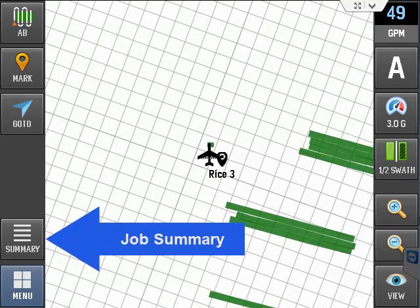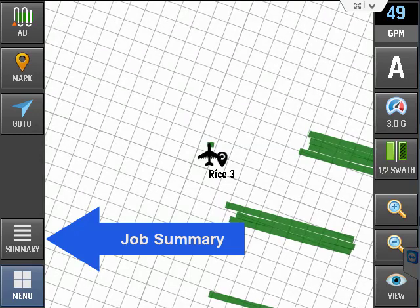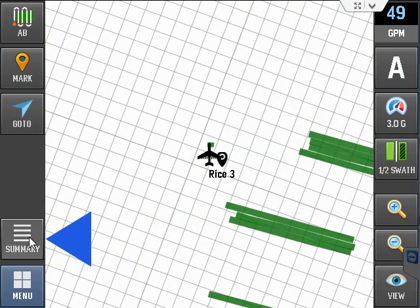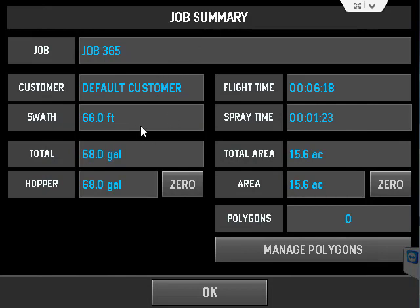The next button is the job summary button. This will show you the job name, the customer, the swath width.